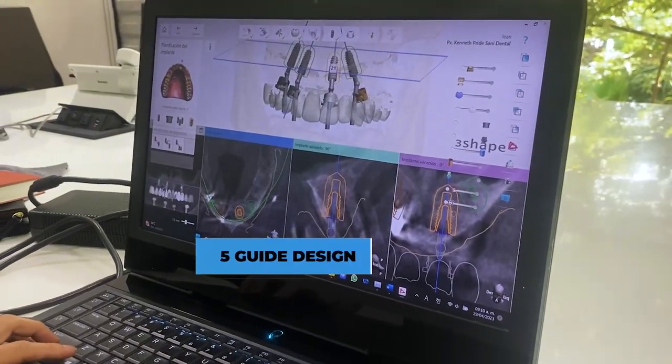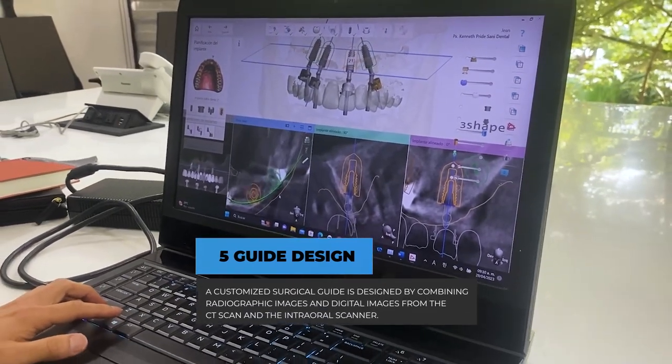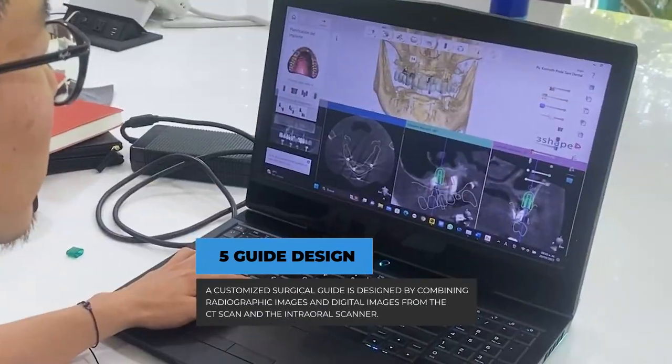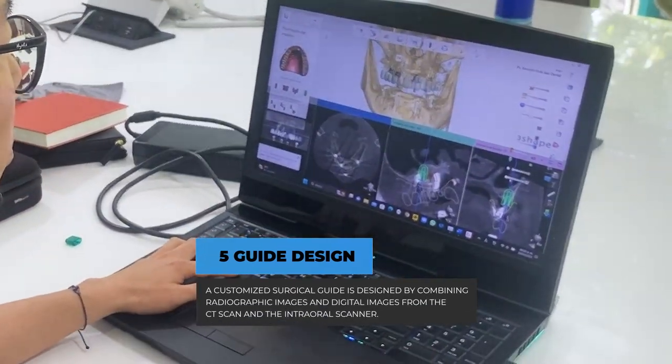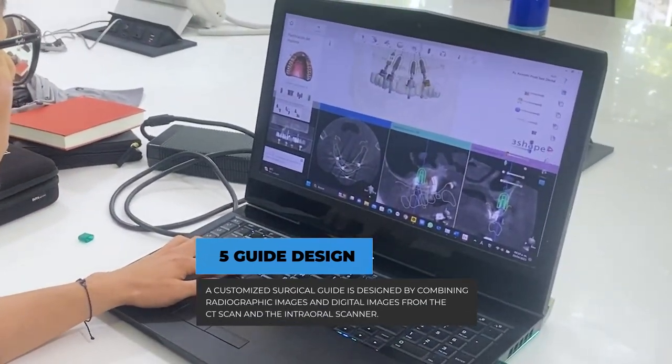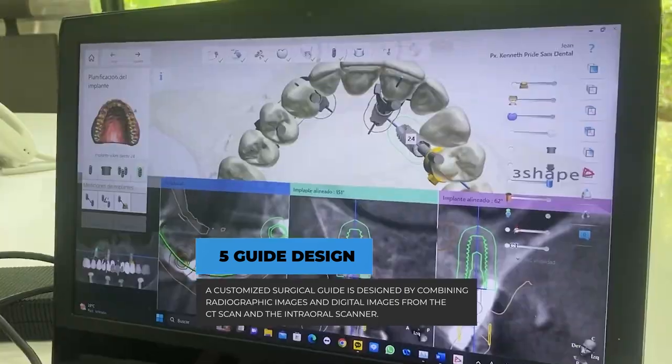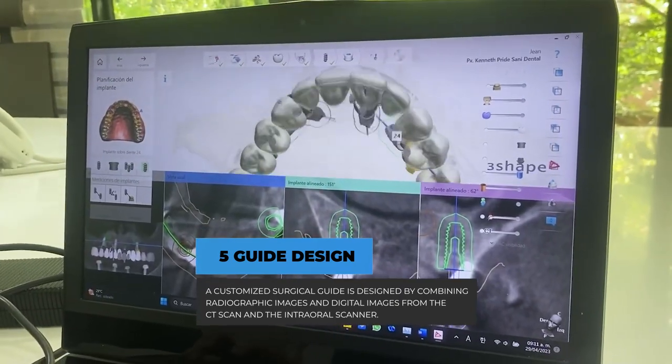Step 5: Guide design. A customized surgical guide is designed by combining radiographic images and digital images from the CT scan and the intraoral scanner.